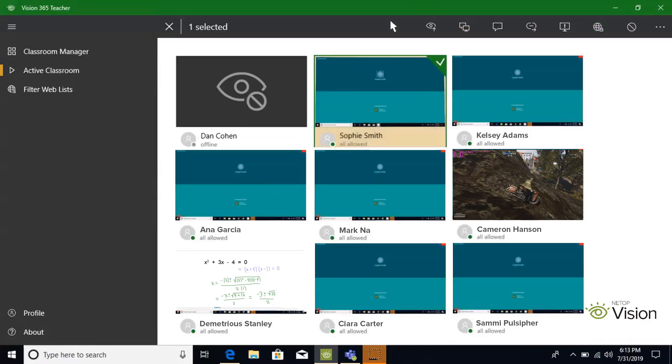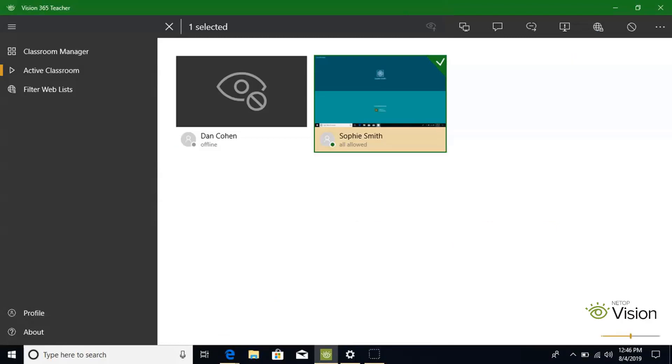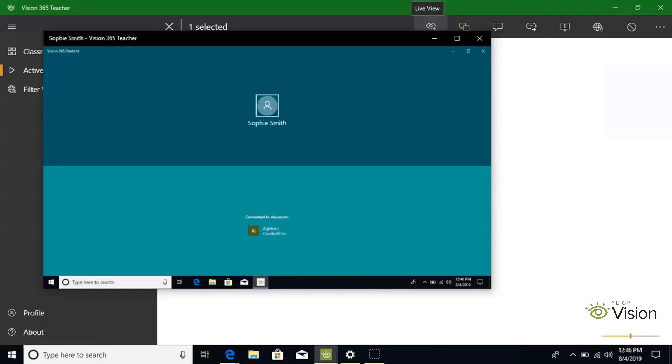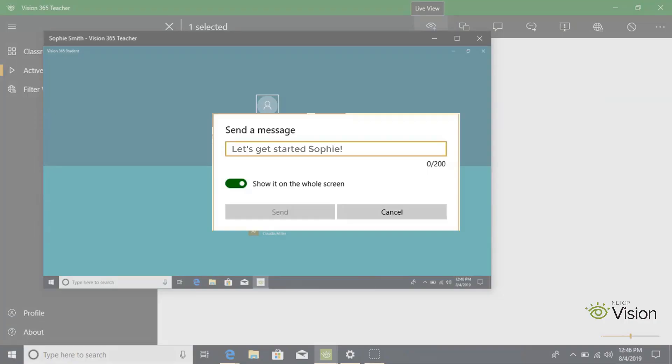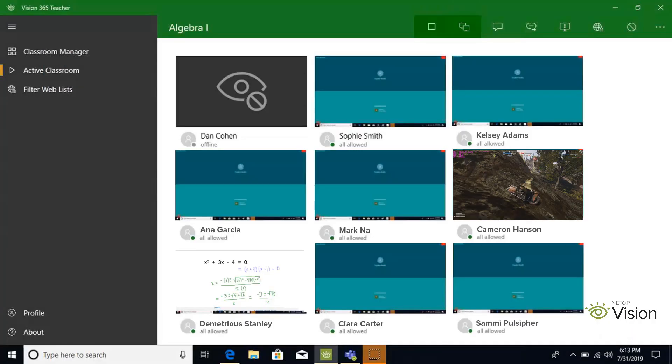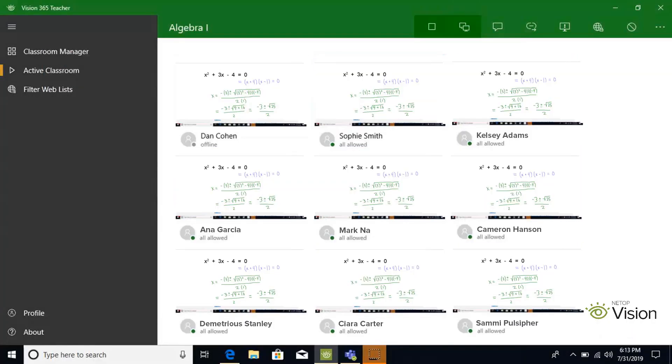One of teachers' favorite parts about Vision 365 is that they can zoom in on any screen for a closer view of a student's activity, identify a student that needs help or redirection, or showcase the student's work with the rest of the class.